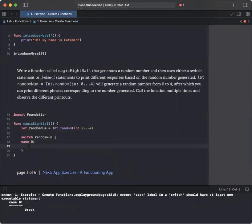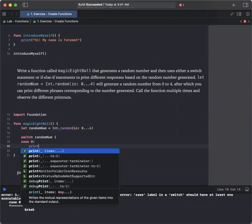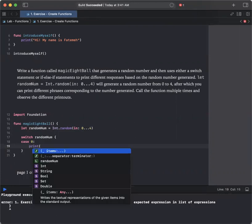If the number is 0, print the following for us, print I don't think so.